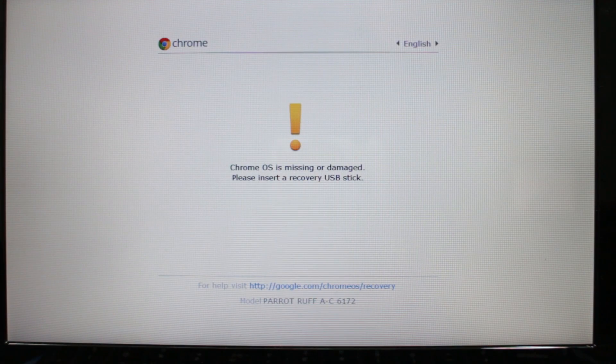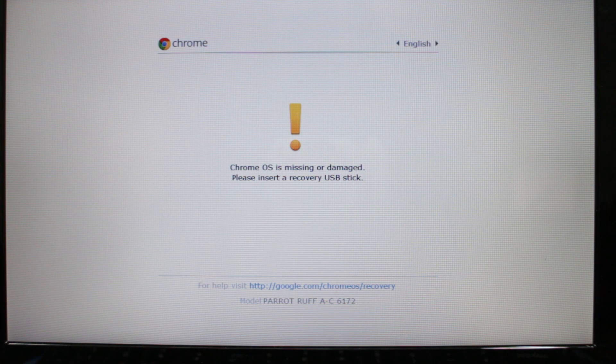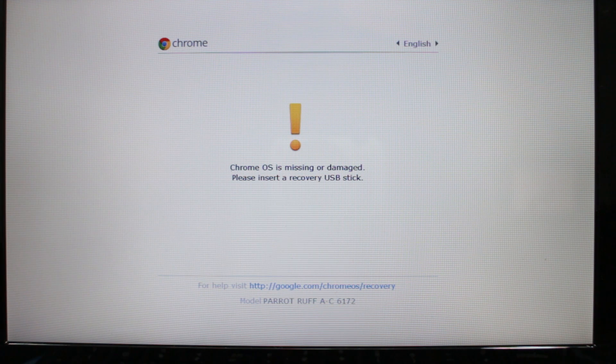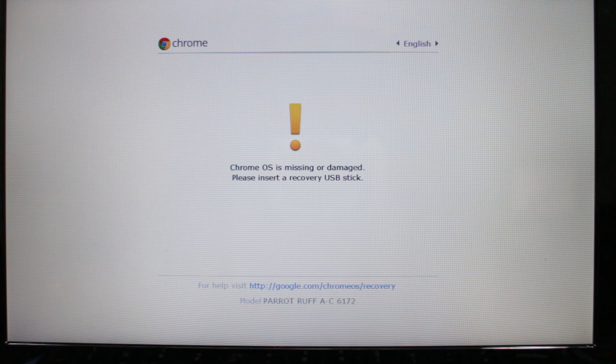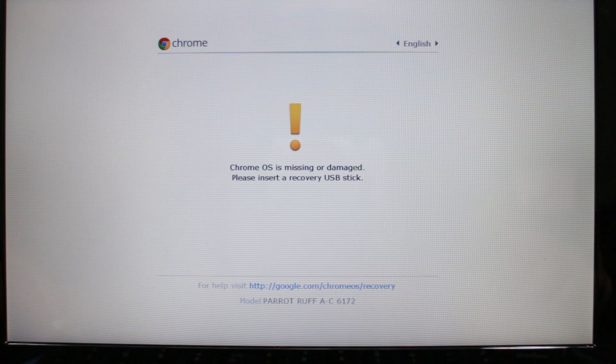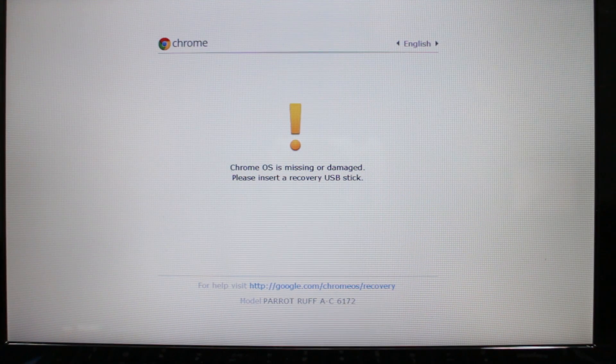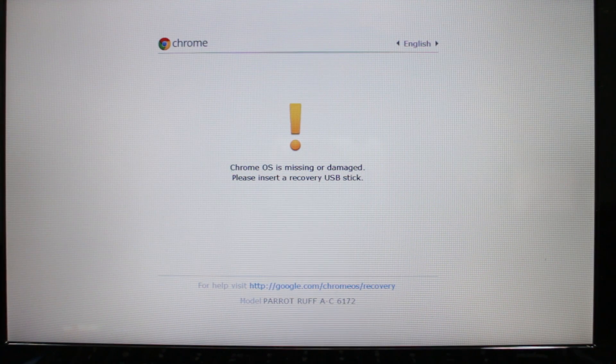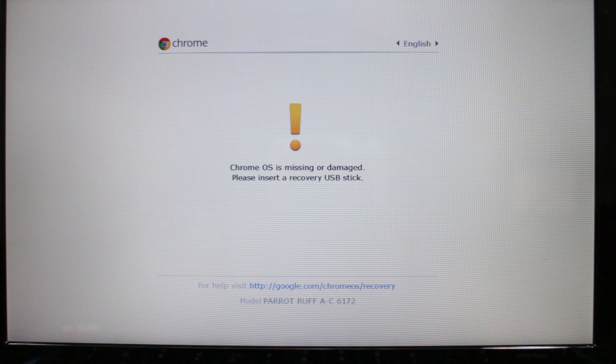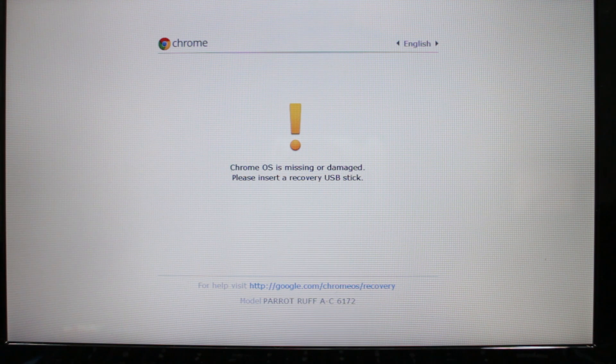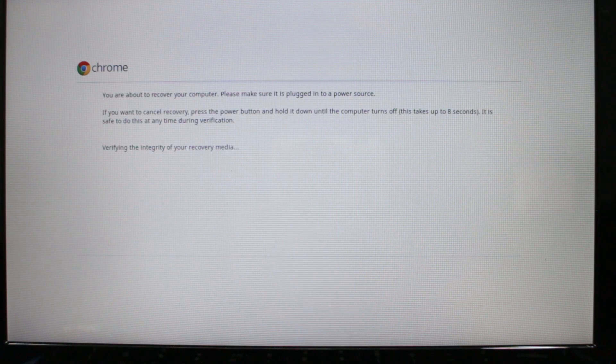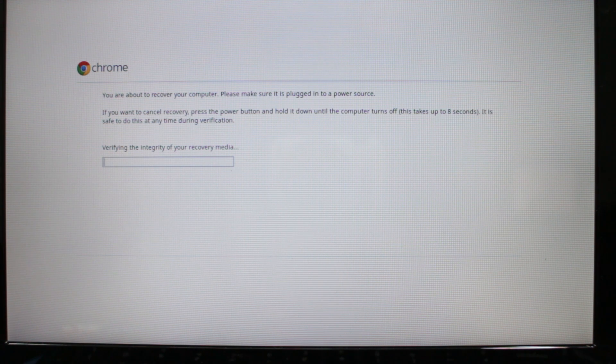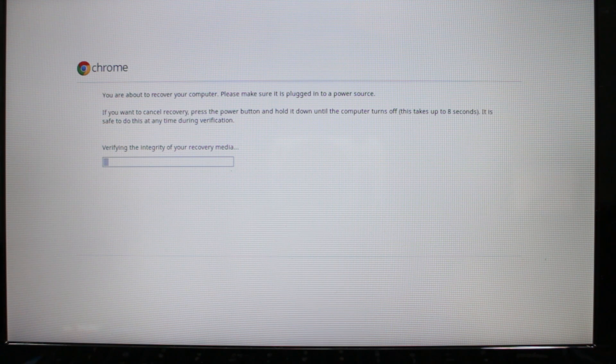Once you go back into OS recovery mode, it says Chrome OS is missing or damaged, please insert a recovery USB stick. That's what I'm about to do now. Plugging in the USB recovery stick. Once you plug that in it'll automatically detect it and go into recovery mode. This should take probably about 10 to 15 minutes.